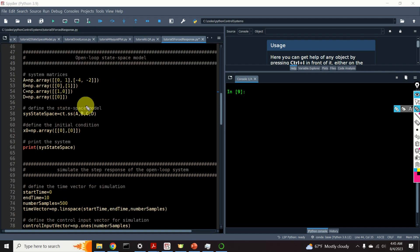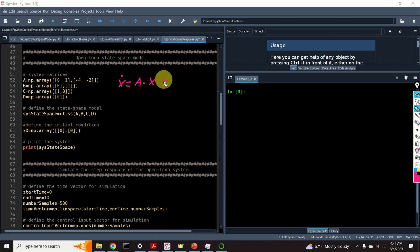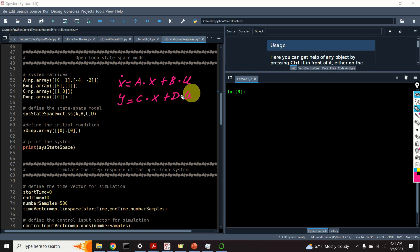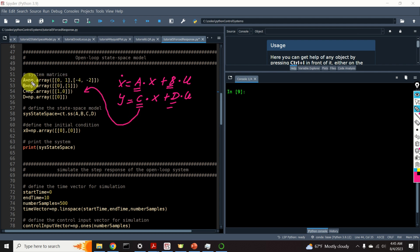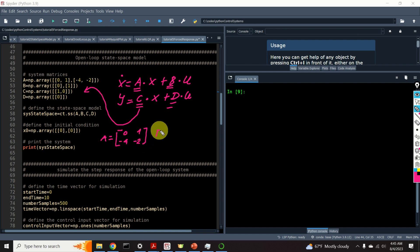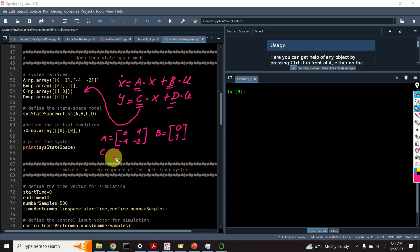Next, we need to define our state-space model, that is, define it in the form X-dot = AX + BU and Y = CX + DU. We need to define the system matrices A, B, C, and D using numpy arrays. For example, my A matrix is [[0, 1], [-4, -2]], B matrix is [0, 1], C matrix is [1, 0], and D matrix is equal to 0, which is often the case for control systems.